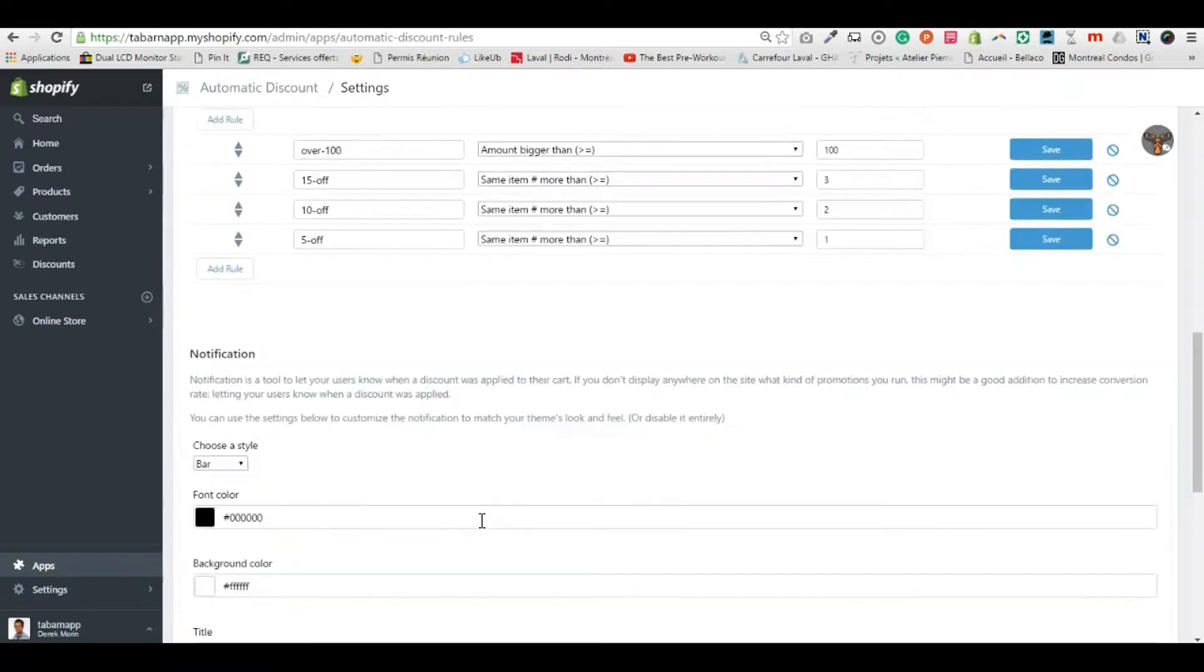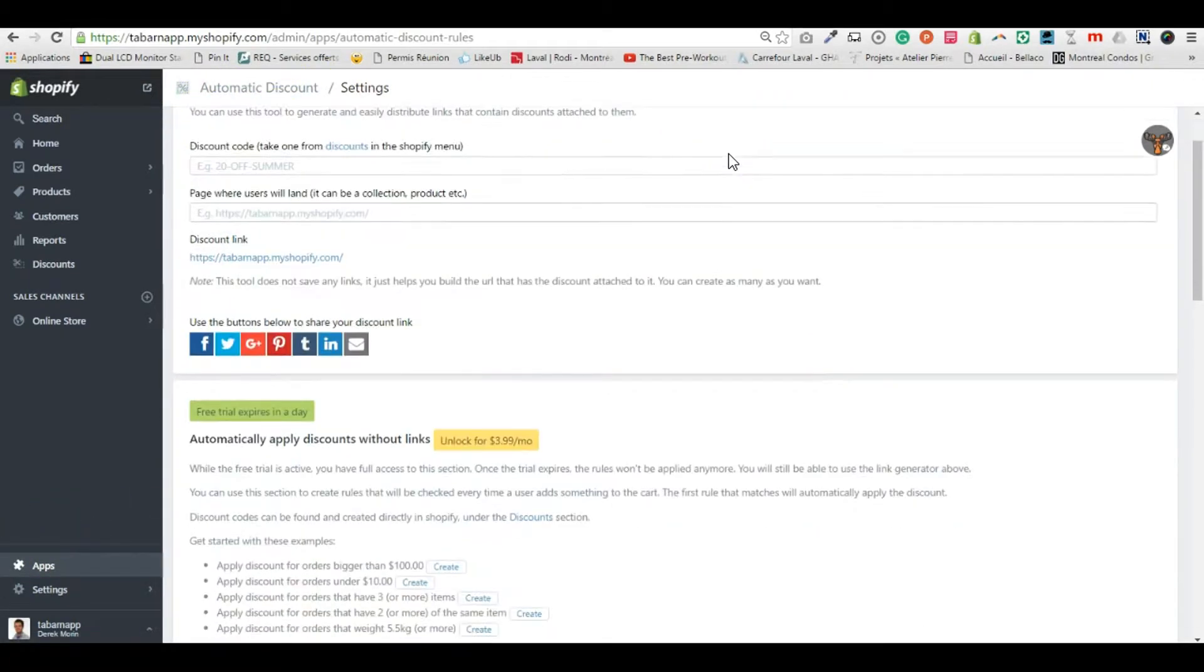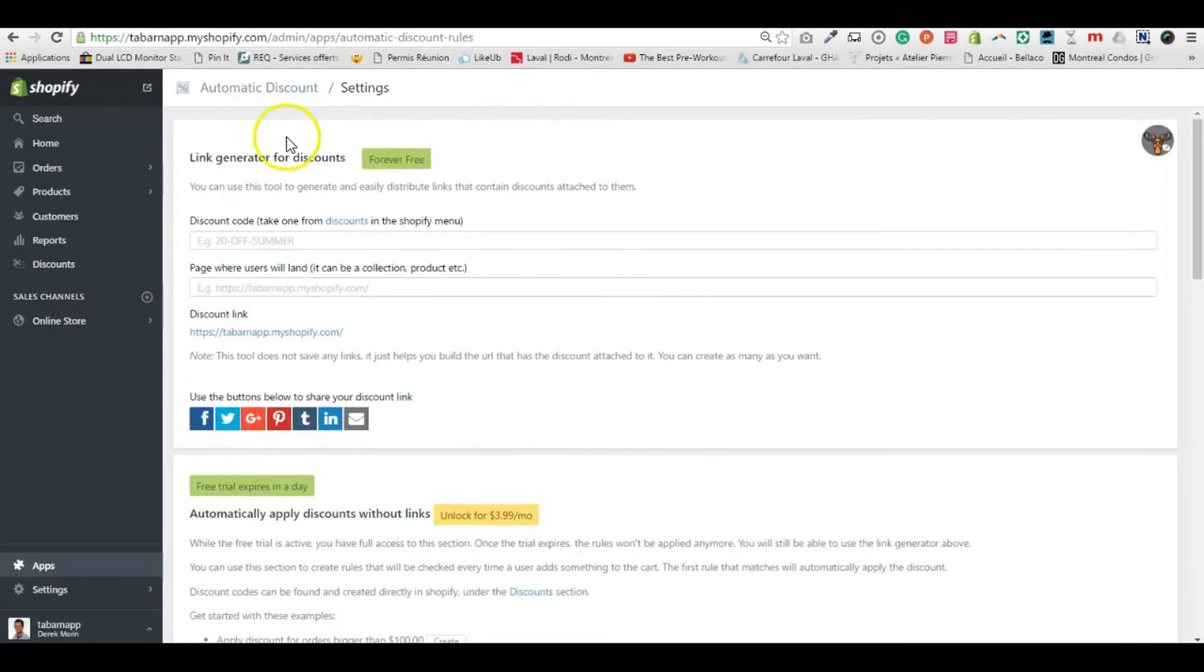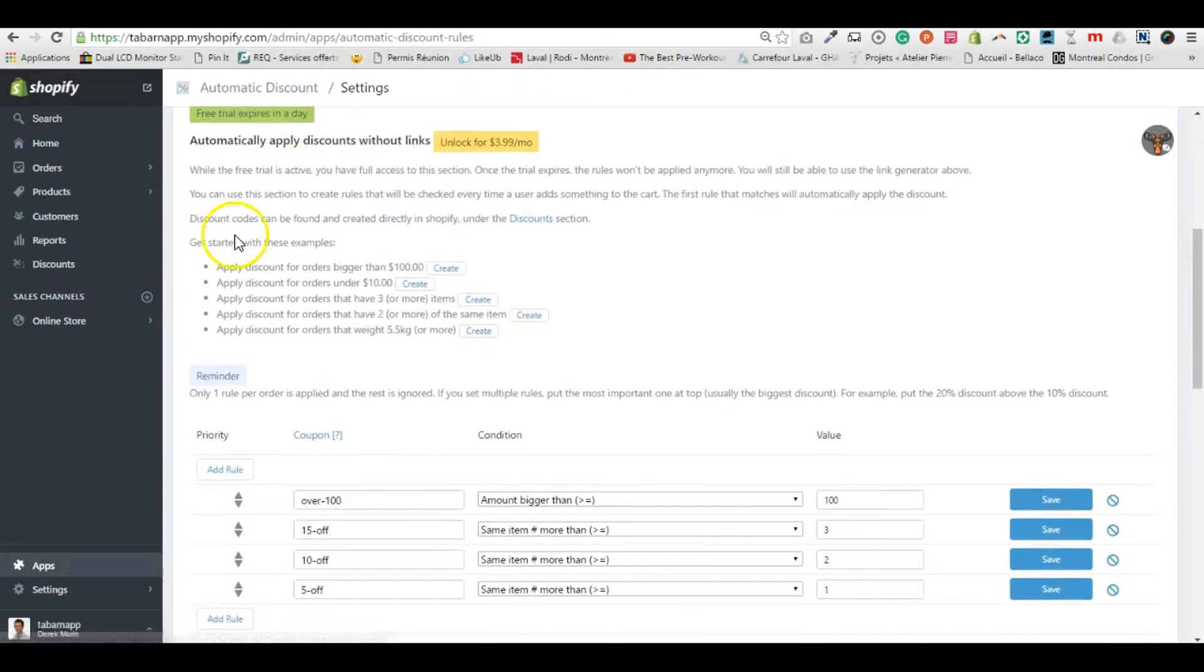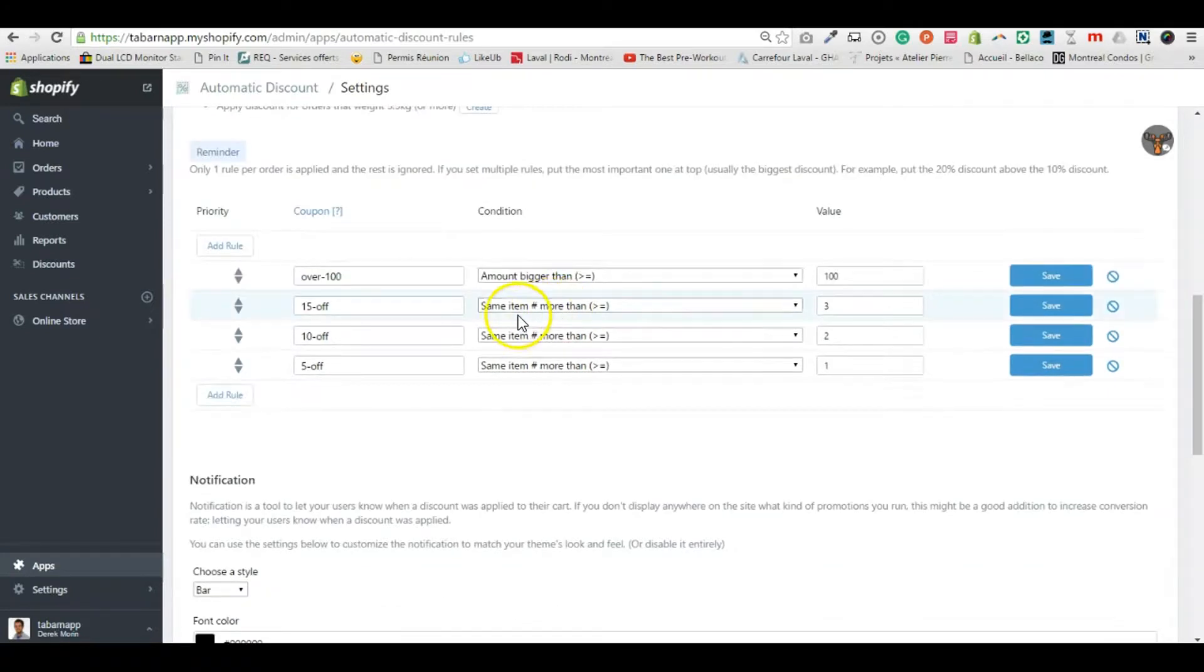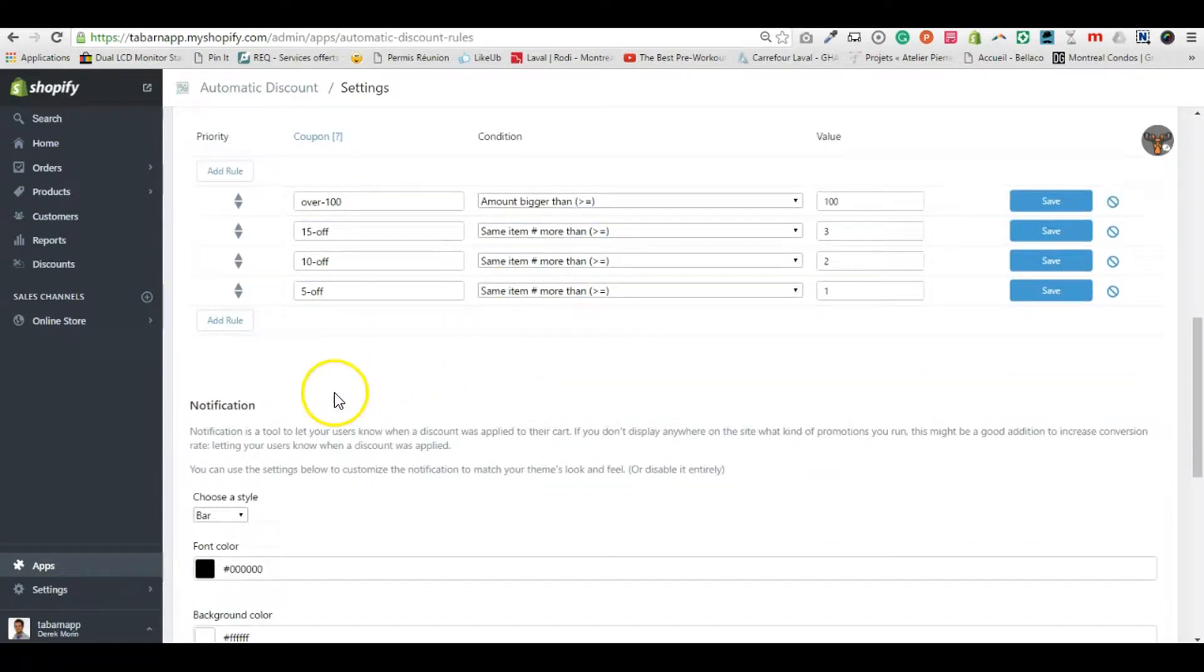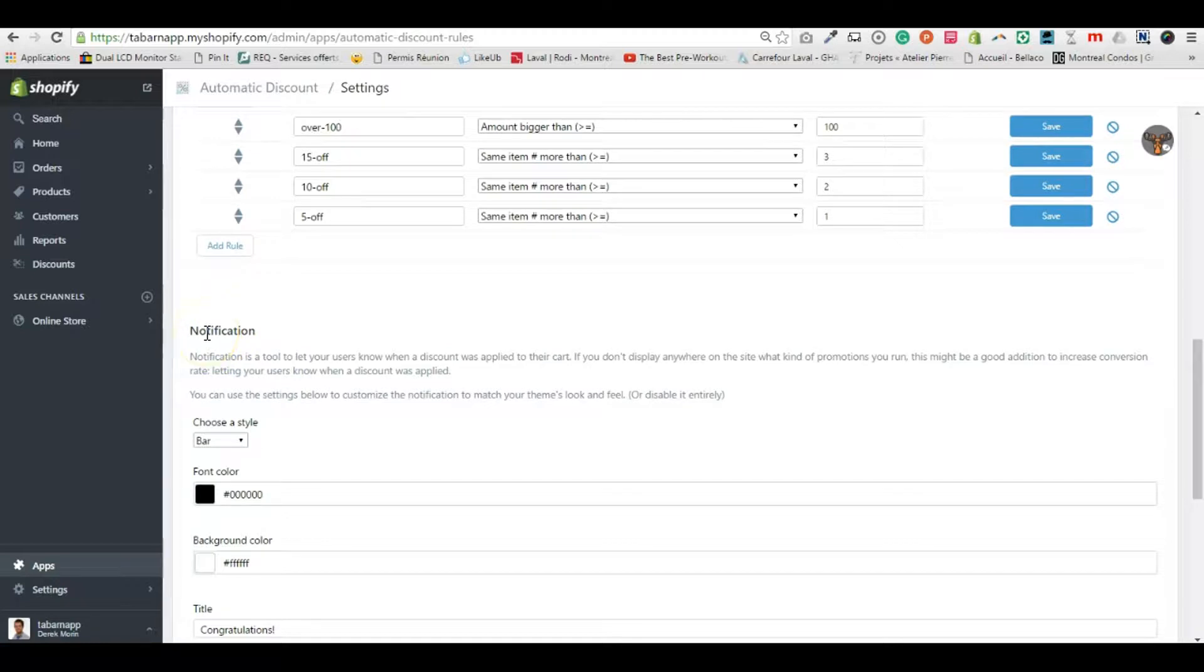If you go in the automatic discount app, you see three sections. First, the discount links, second the discount rules, and inside this there's a third section called notification.